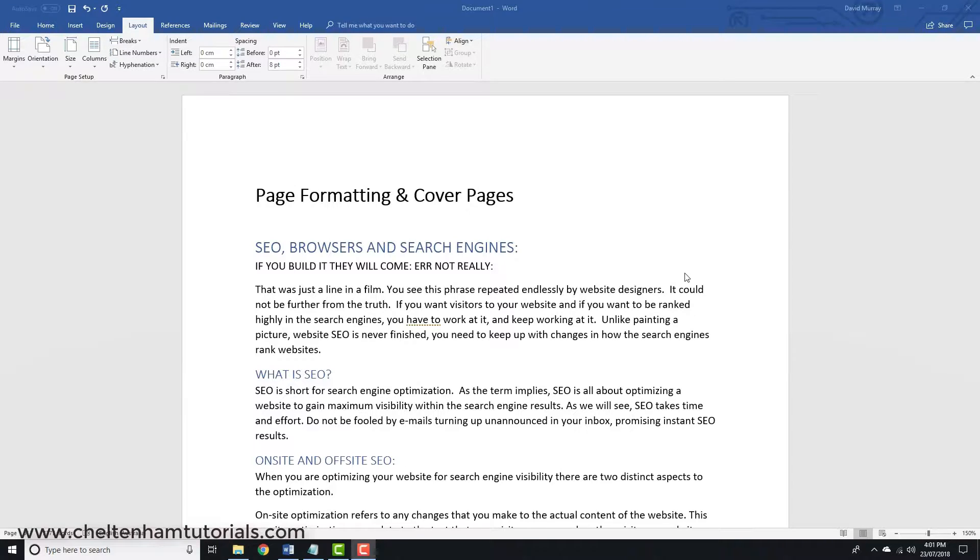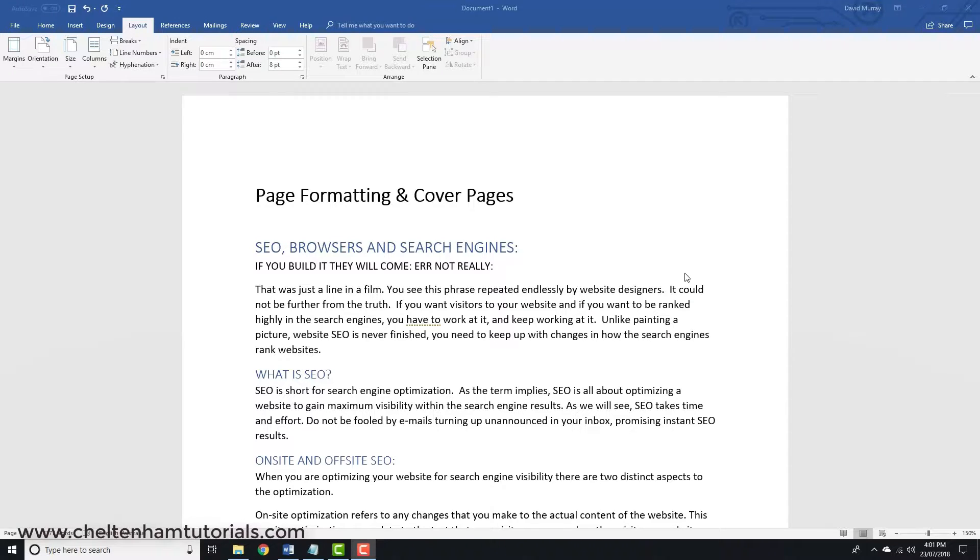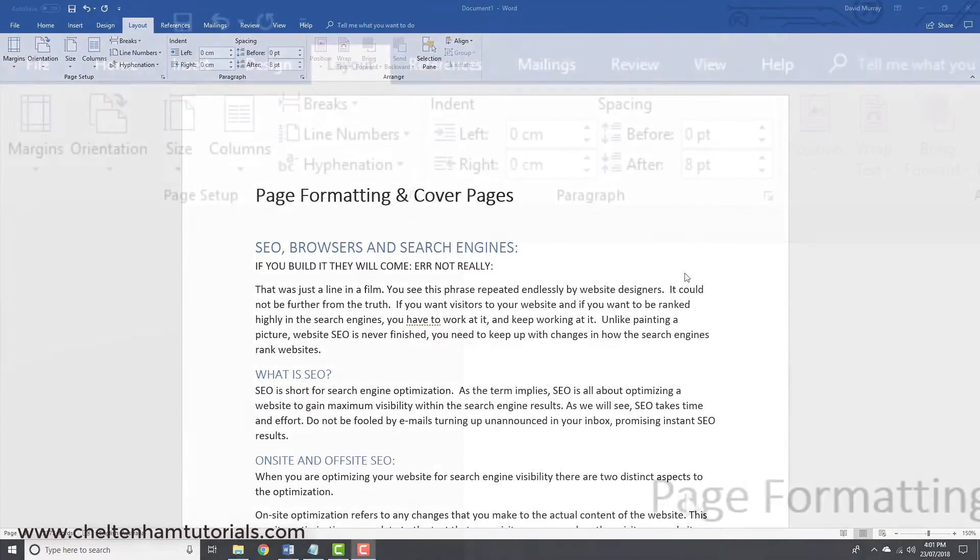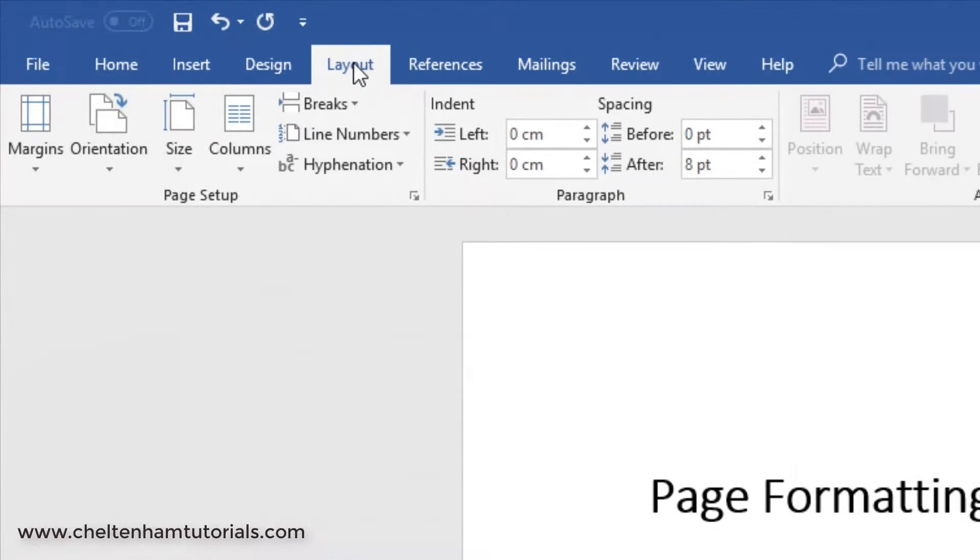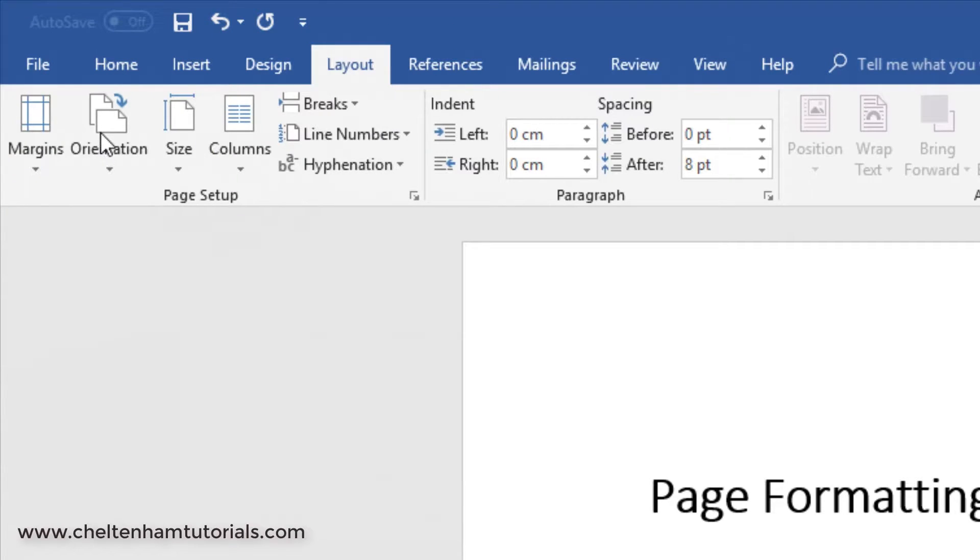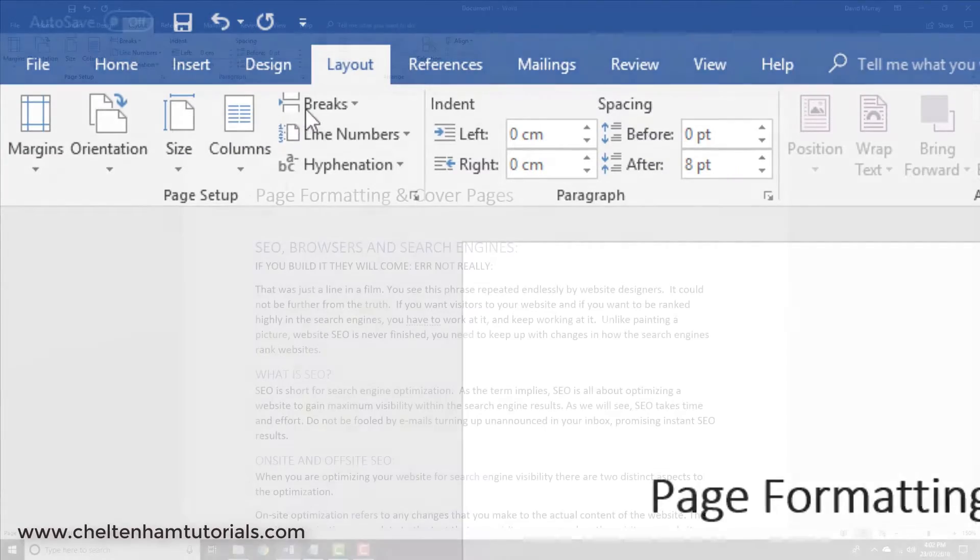In this section we're going to look at page formatting. A while back we looked at font formatting or text formatting, then paragraph formatting, and now we're going to look at page formatting which applies to the entire page. If you click on the Layout tab, in the Page Setup section you'll find various things that work at a page level like margins, orientation, page size, and columns.